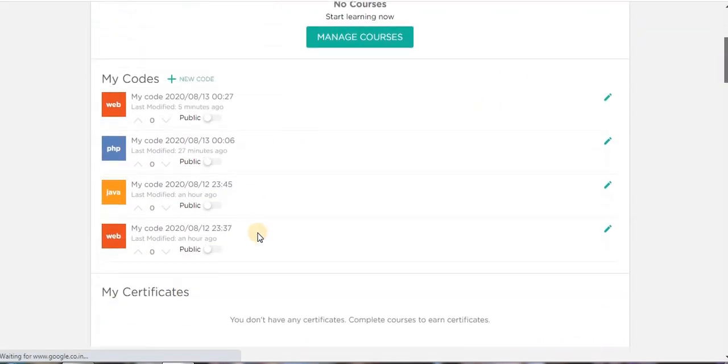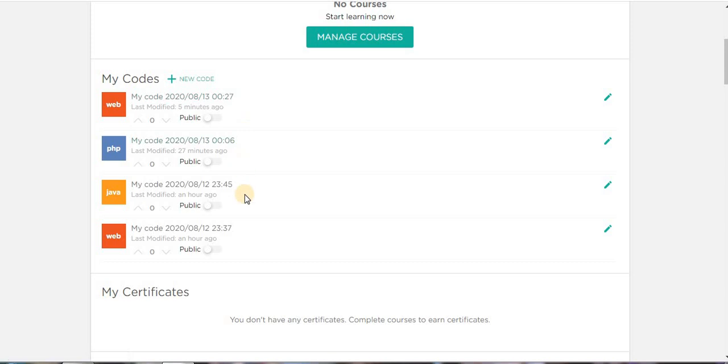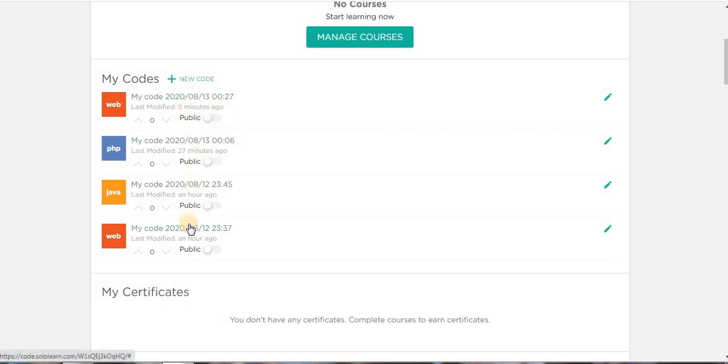Here you can see I have saved some of my codes of web, some of HTML, Java, PHP, and HTML. These are my codes.